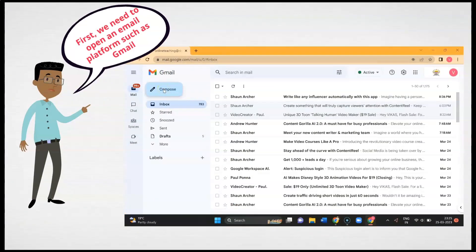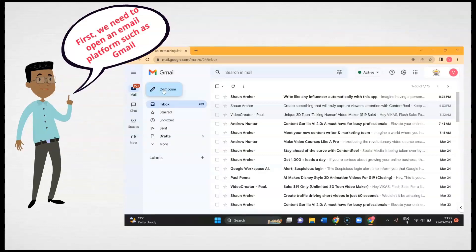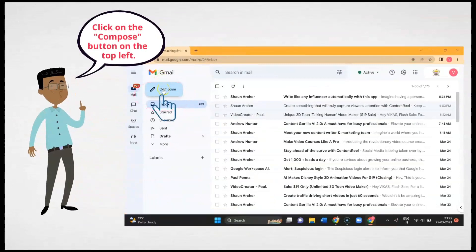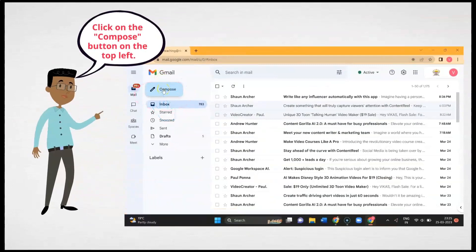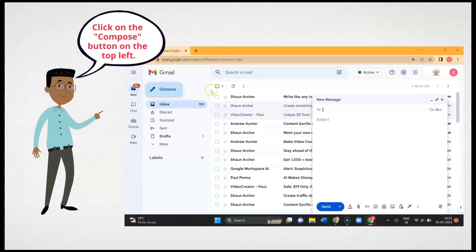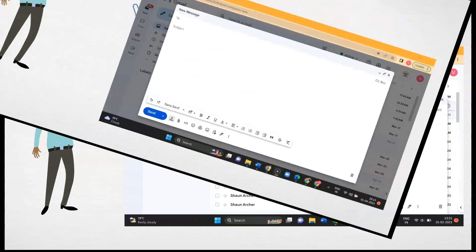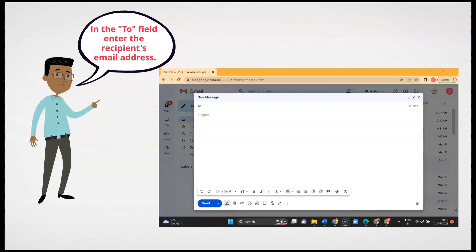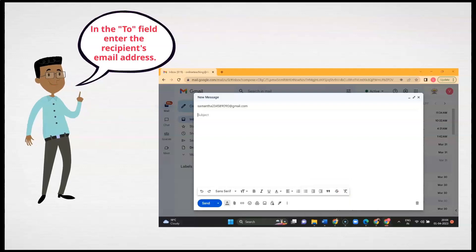First, we need to open an email platform such as Gmail. Click on the compose button on the top left. In the To field, enter the recipient's email address.